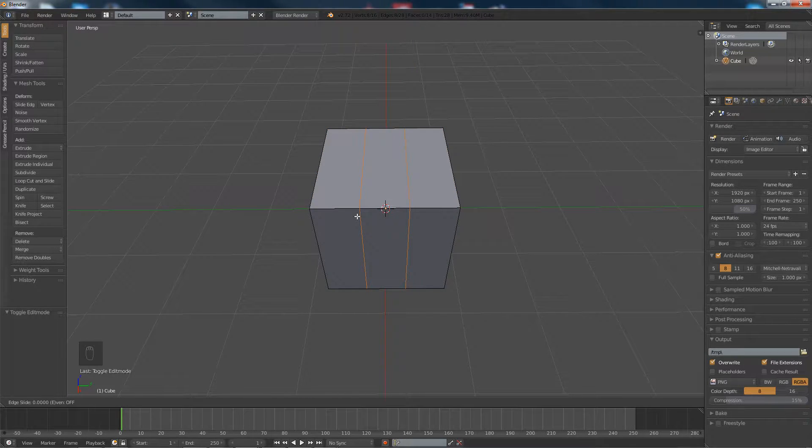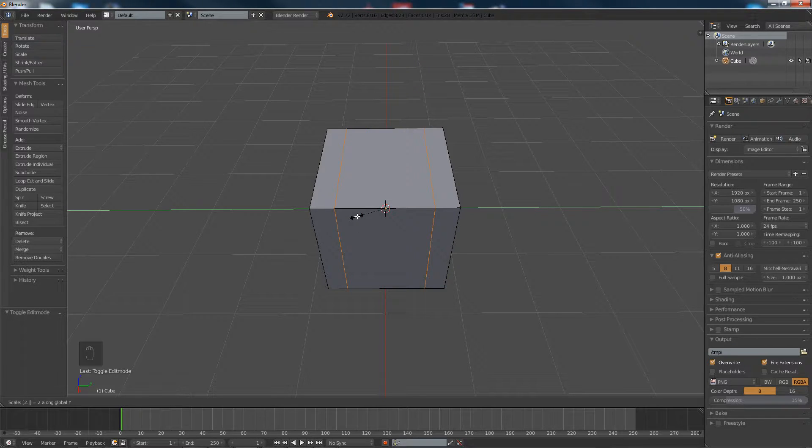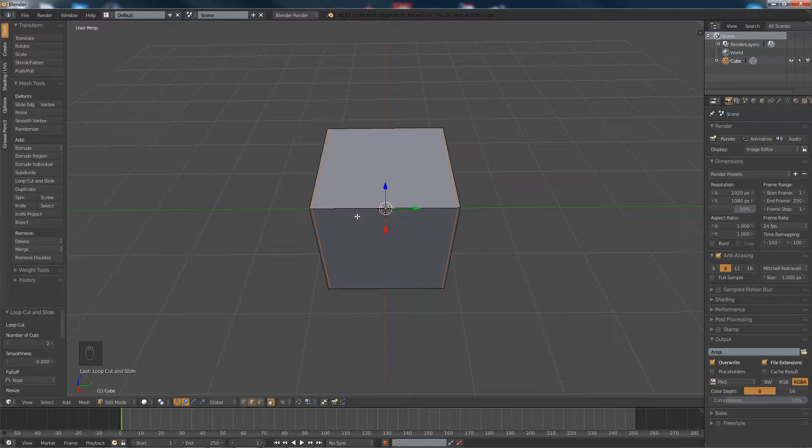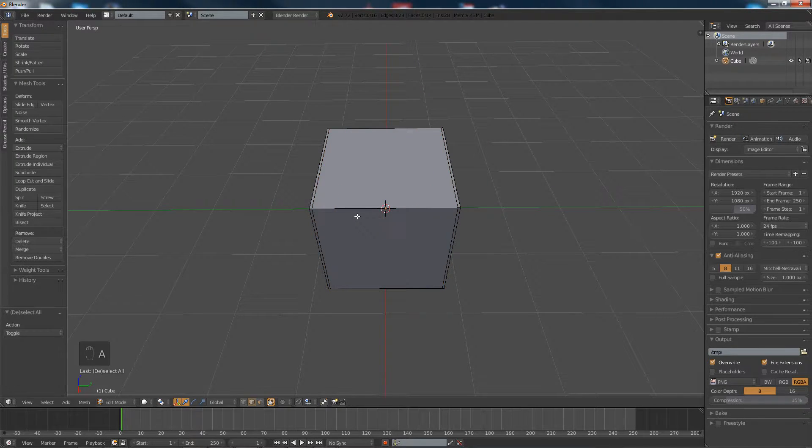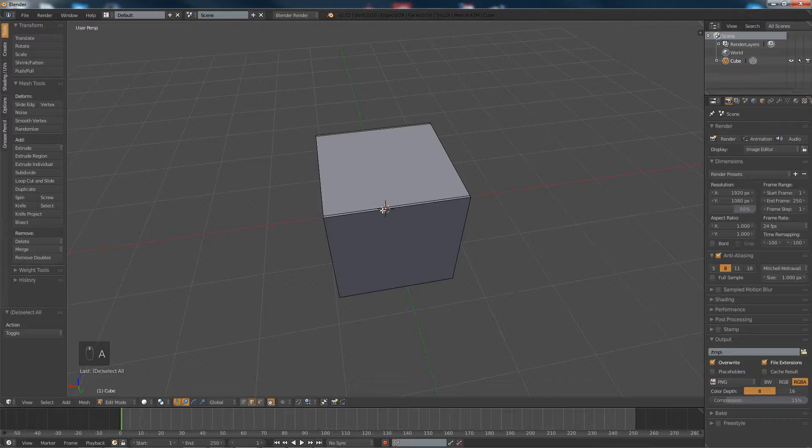And now we're going to scale that by hitting S and Y, and we're going to put in 2.9, and we're going to do the same for the other side.